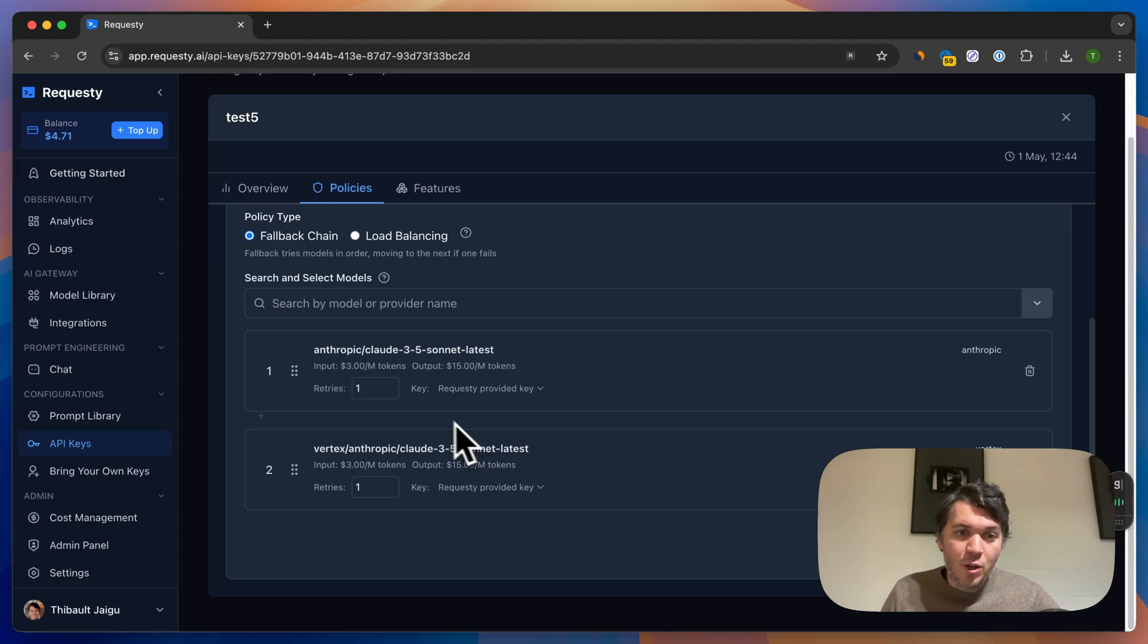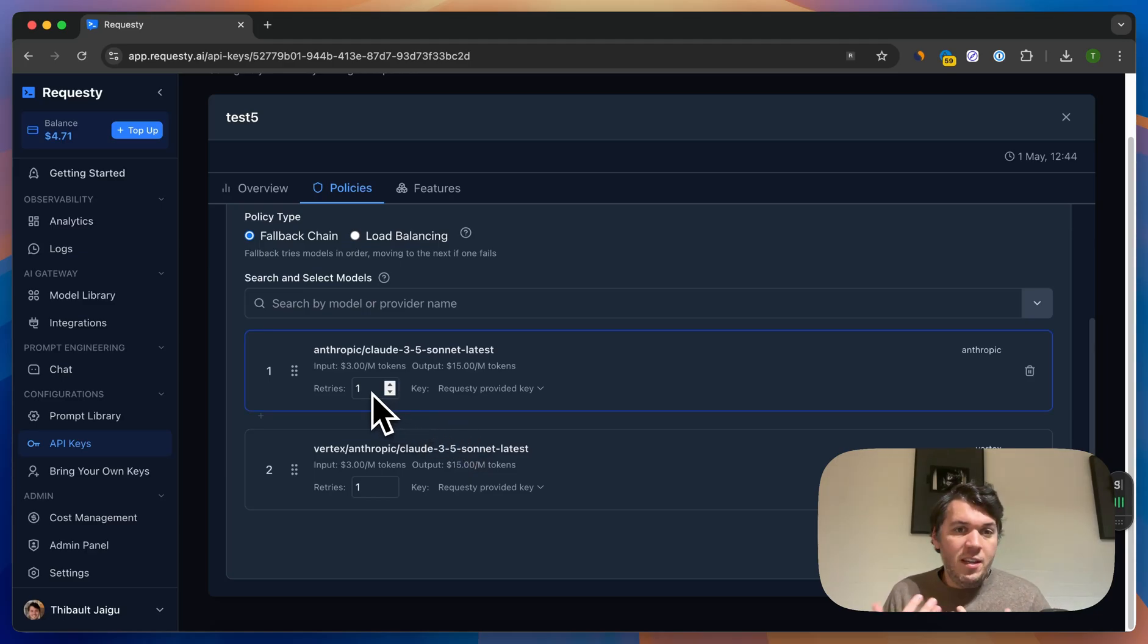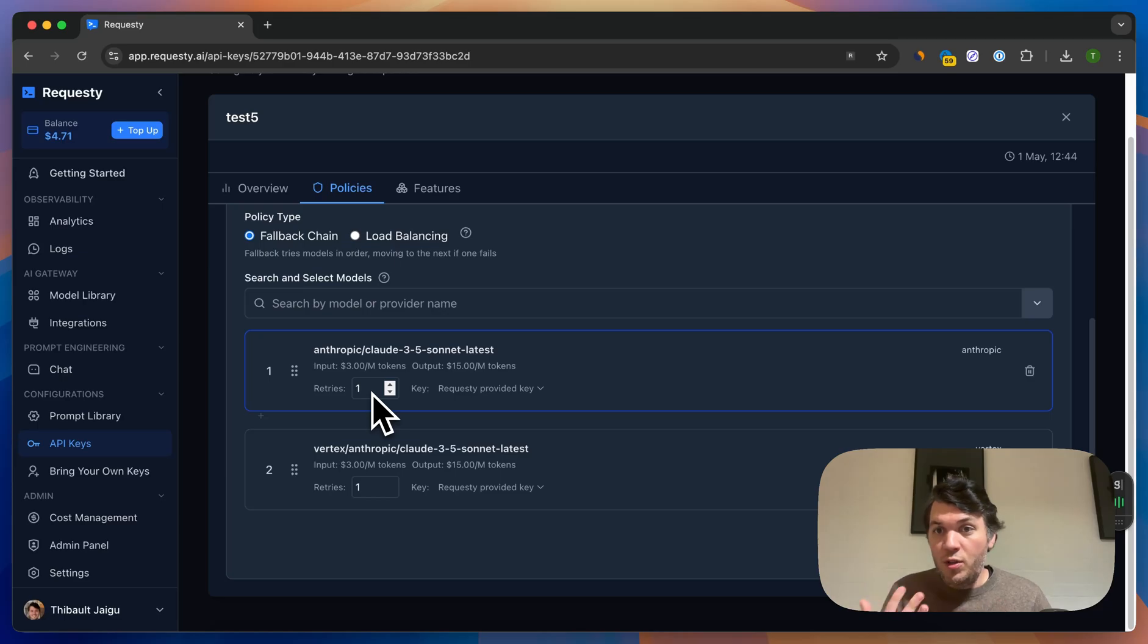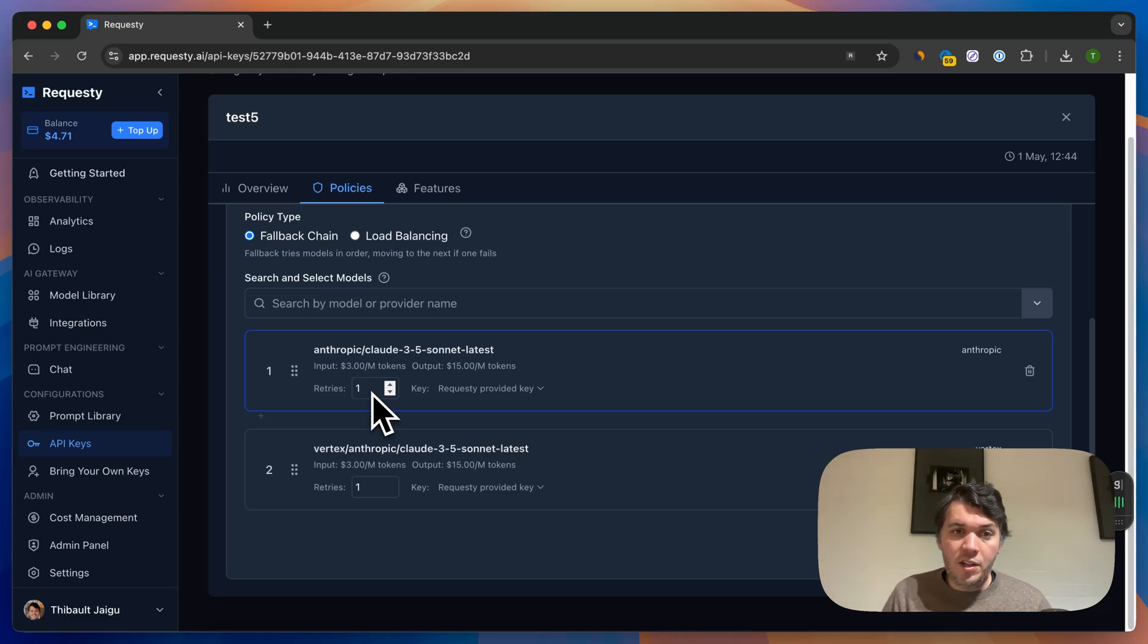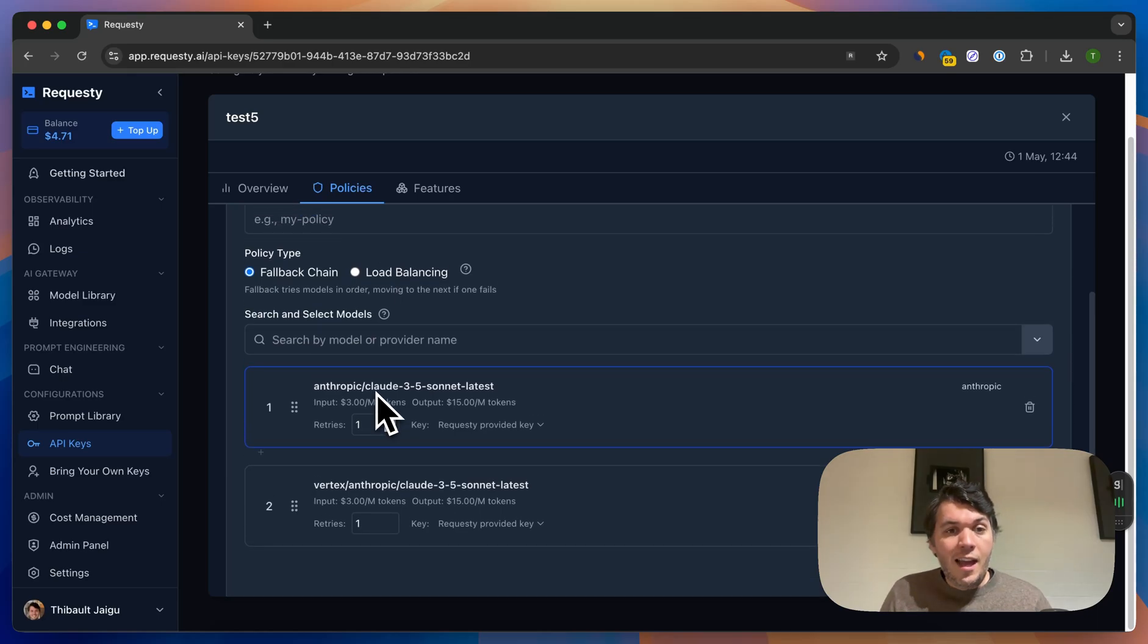What will happen is that we will automatically go first to Anthropic and then to Vertex if your request fails. You can add retry policy, so this makes it really easy to either use it with one of your favorite tools but also use it for your AI applications in terms of reliability.